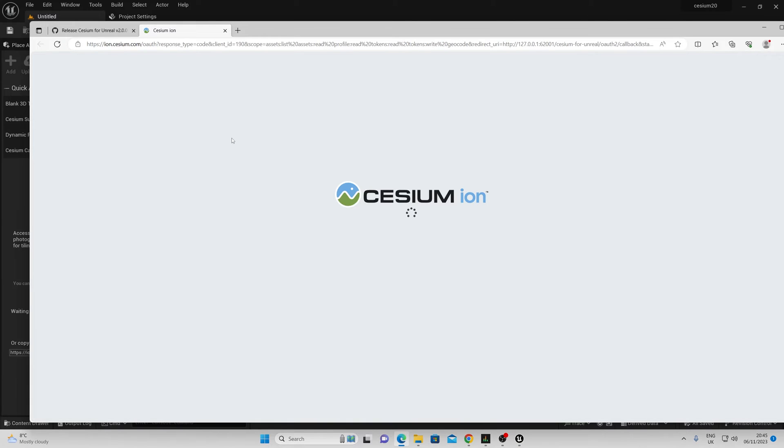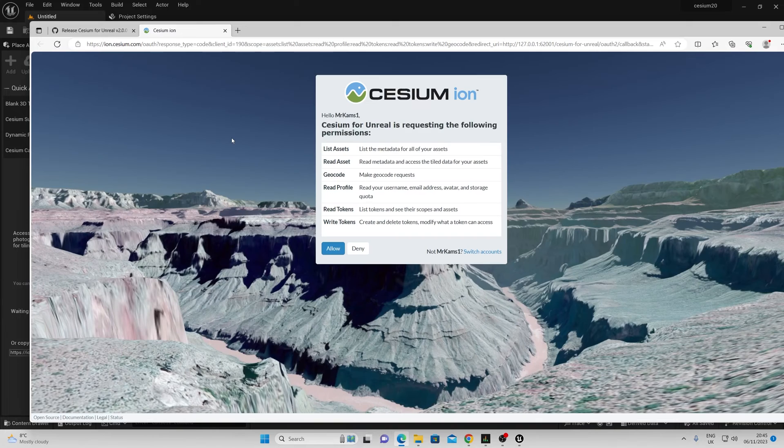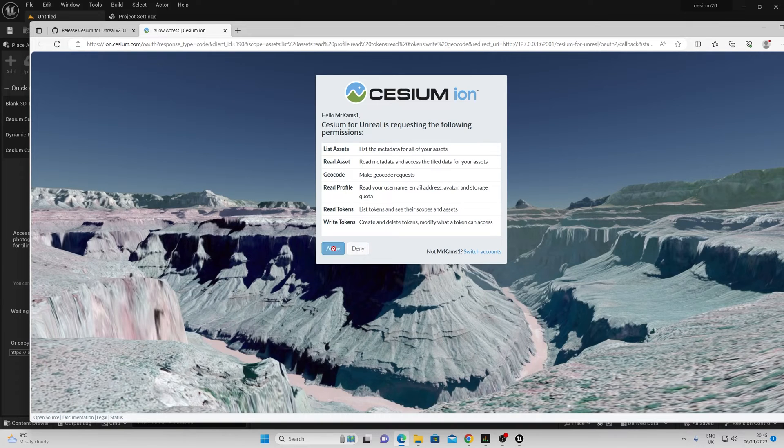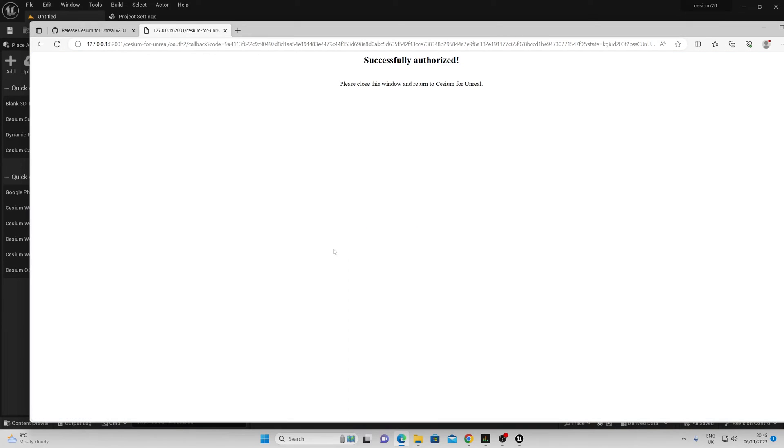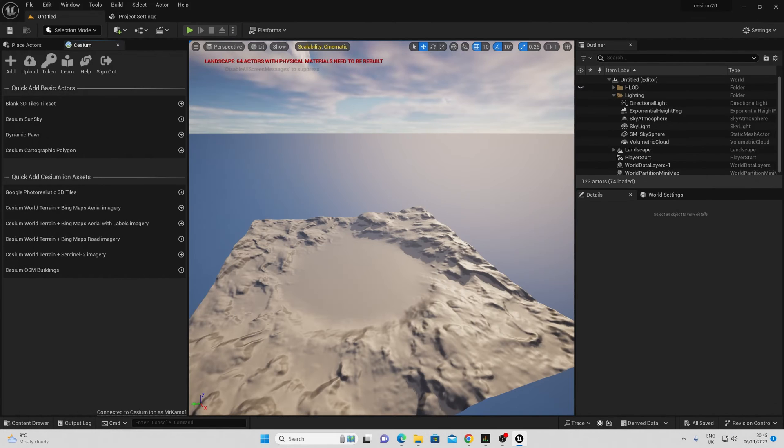Here you will need an account with Cesium or your Epic account. You can allow and you should be good to go.